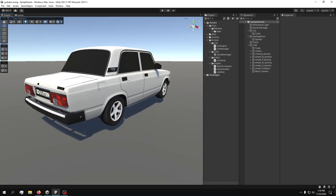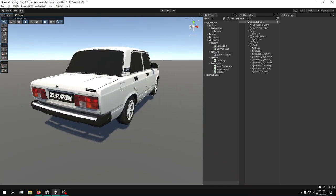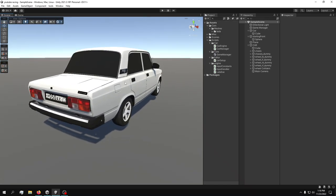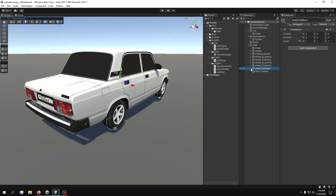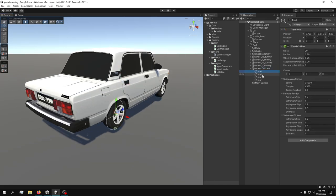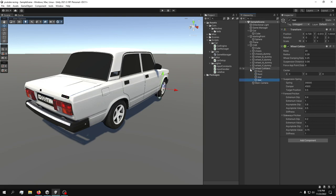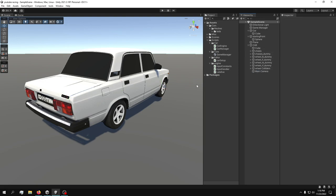We continue our racing videos. I'm trying to do these videos as detailed as I can. Last video we added wheel colliders which just contain the wheel colliders themselves, and now what we're going to do is add in a new folder.